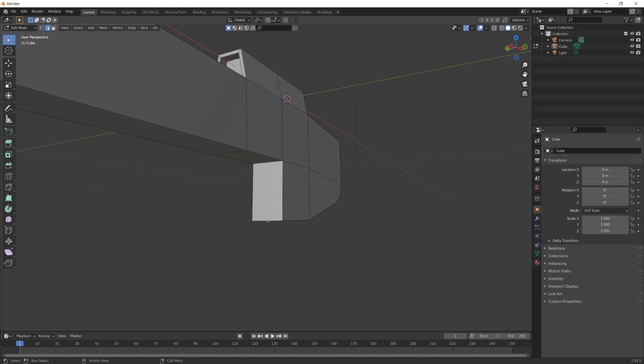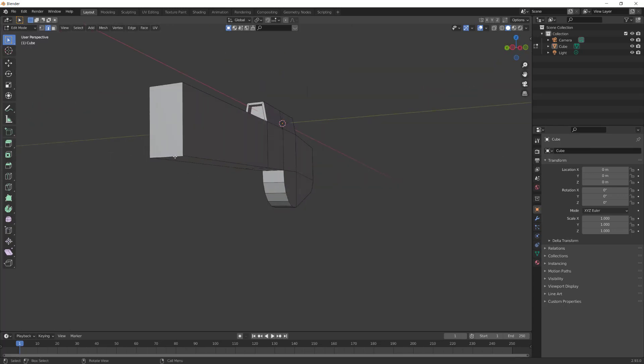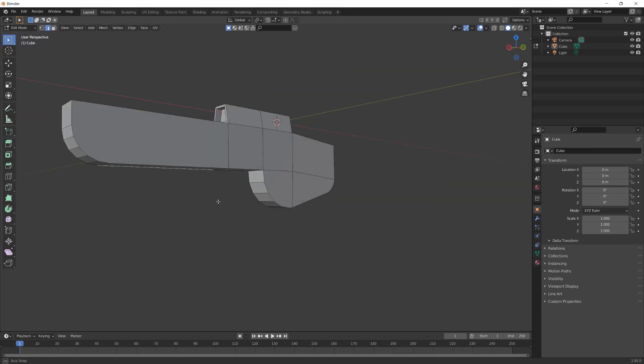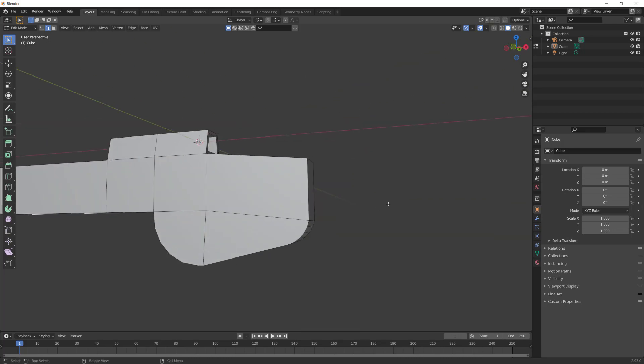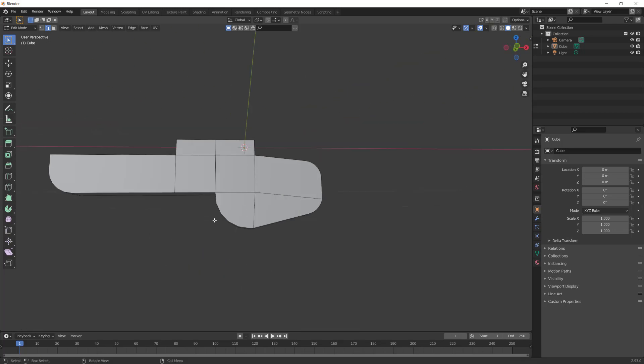Using the same method, bevel this edge as well. Also do the same to the underside of the gun barrel. Also bevel the top right portion of the gun.